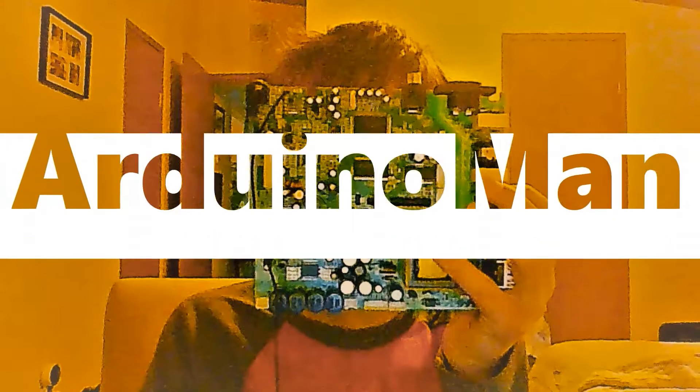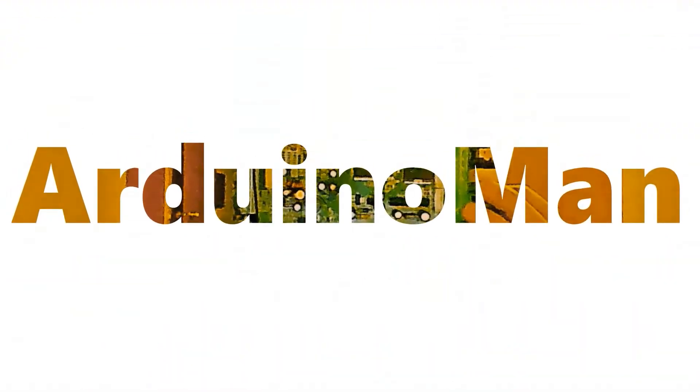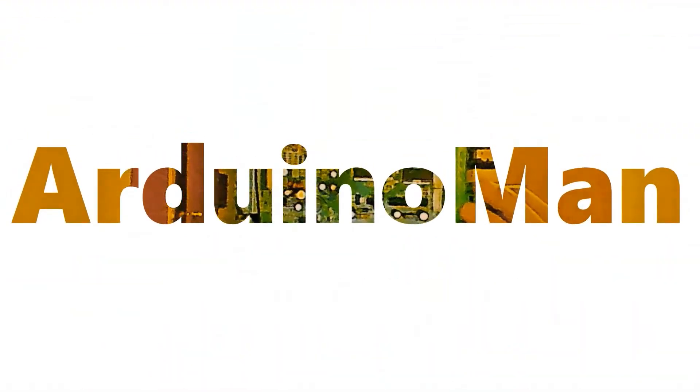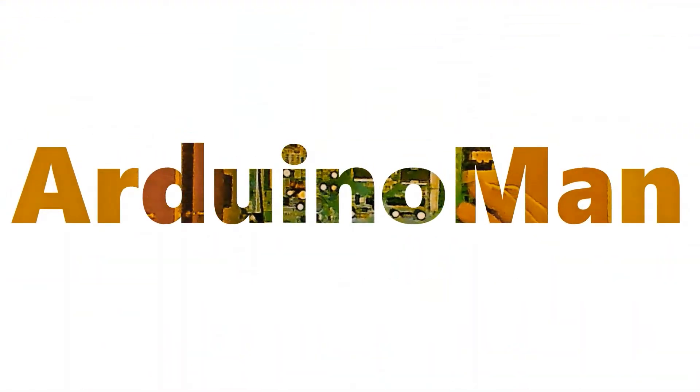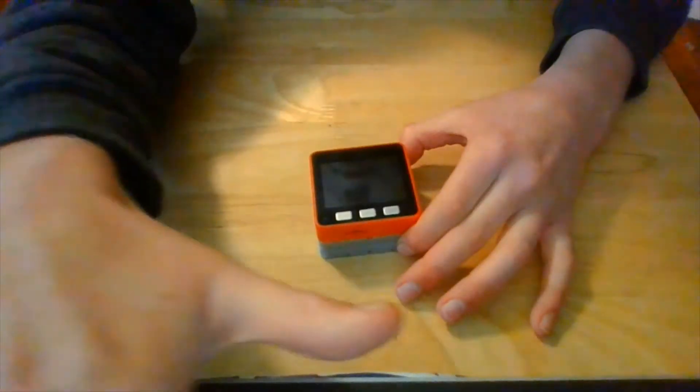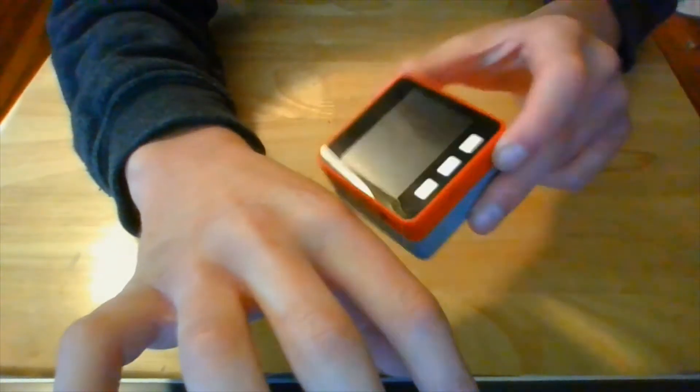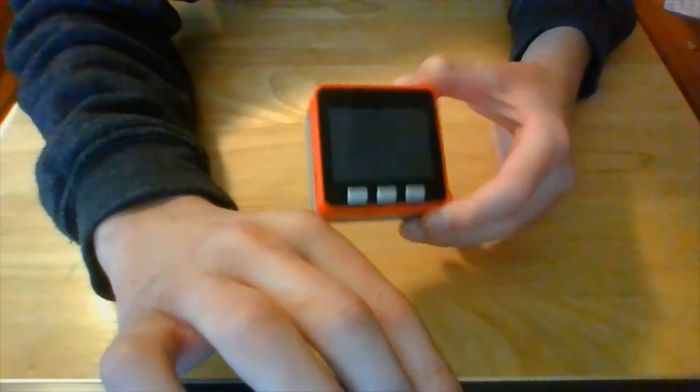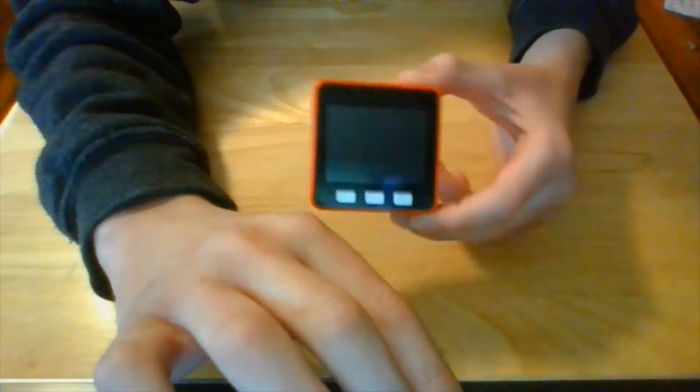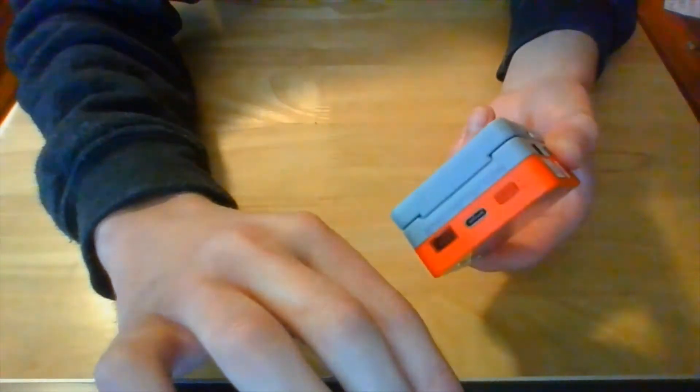Alright guys, we're going to be reviewing the M5 stack today, which is this. Here's the M5 stack. It is a development board, and the version I specifically got is the Fire.